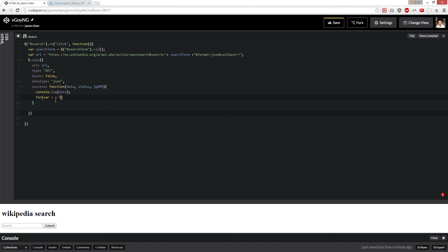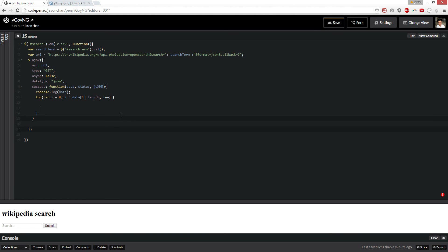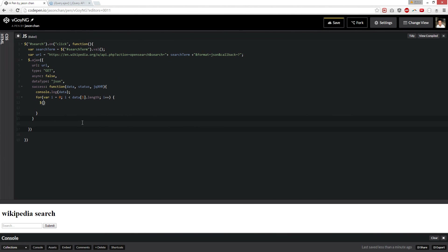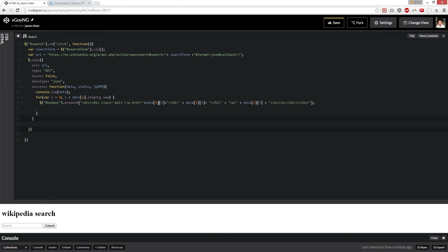var i equals zero, and i less than data one — because data here — and then the array length of that. We're looping through all of them. We're going to put it on output — that's the id — and we're going to prepend some live HTML. So it's like a div, and then I'm going to use wells, and then data[3], and in the first array is the title.